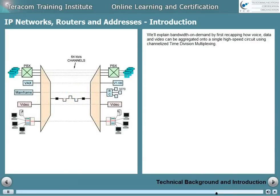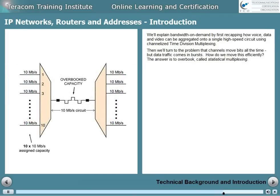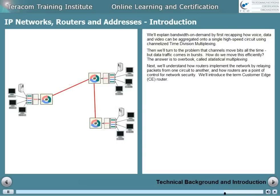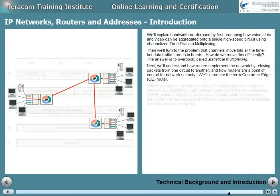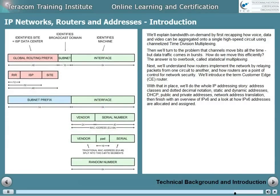We'll explain bandwidth on demand by first recapping how voice, data, and video can be aggregated onto a single high-speed circuit using channelized time division multiplexing. Then we'll turn to the problem that channels move bits all the time but data traffic comes in bursts — how do we move it efficiently? The answer is to overbook, and this is called statistical multiplexing. Next, we'll understand how routers implement the network by relaying packets from one circuit to another, and how routers are a point of control for network security. We'll introduce the term customer edge and customer edge router. With that in place, we'll do the whole IP addressing story: address classes and dotted decimal notation, static and dynamic addresses, DHCP, public and private addresses, network address translation, and then finish with an overview of IP version 6 and a look at how IP version 6 addresses are allocated and assigned.